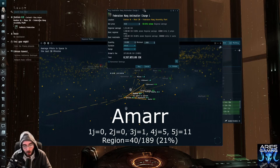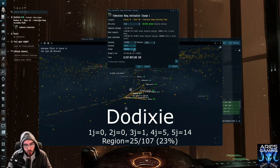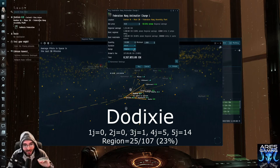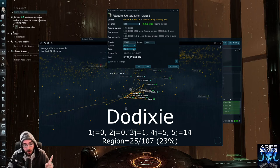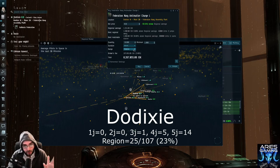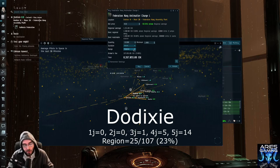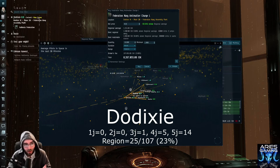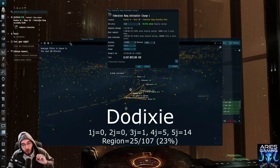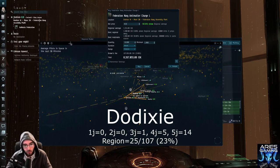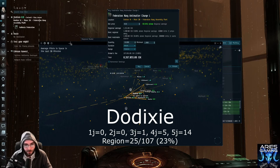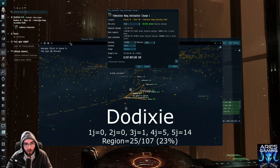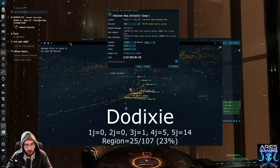So that's Amar. From Dodixie, you can set it to one or two jumps and still not run into any low sec systems. The second you go to three, you'll run into one, just like Amar. If you set it to four, you'll run into five, just like Amar. But if you set it to five, you'll start running into 14. So Dodixie is a little bit more dangerous in that respect. However, a regional buy in Dodixie in Cinq Laisons, as it were, is 25 out of 107 systems. So 23% of Cinq Laisons is low sec and only 107 systems, which is still a lot of systems that your stuff could end up in.